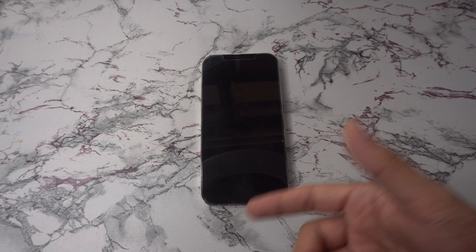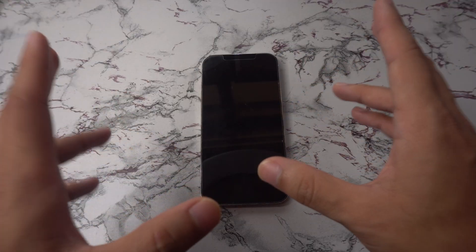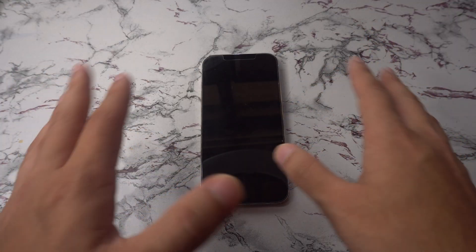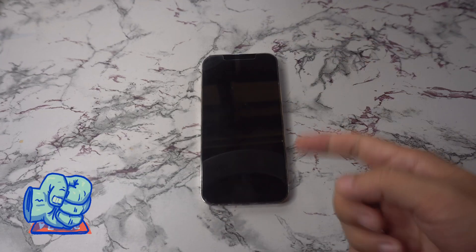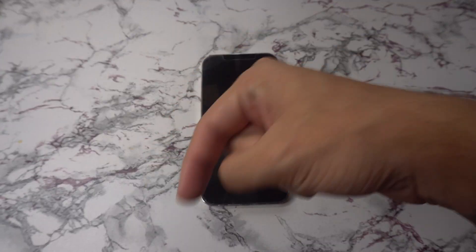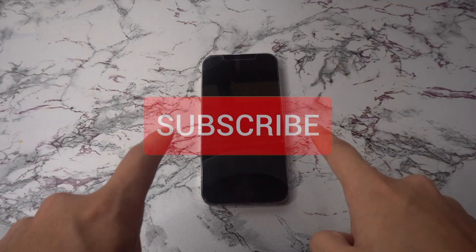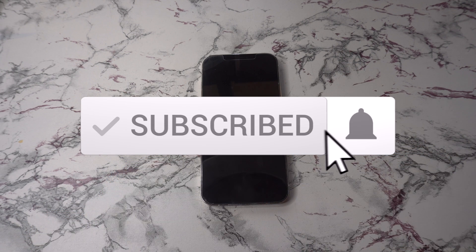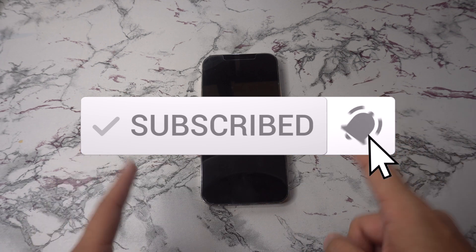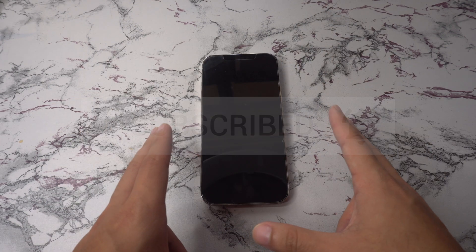Alright everyone, so that was it for today's video. If you got some valuable information out of it, please don't forget to give it a like and also leave a comment down below on what you think. Subscribe and hit the bell to receive notifications every time we post a new video.